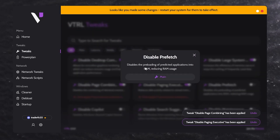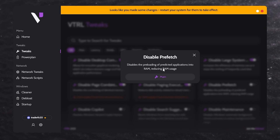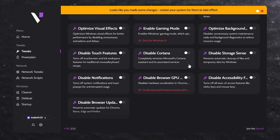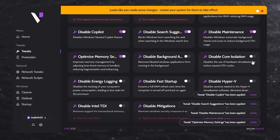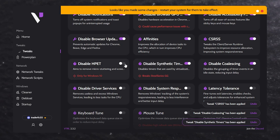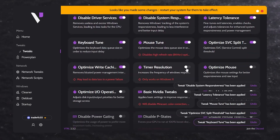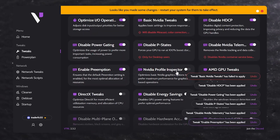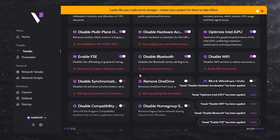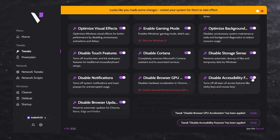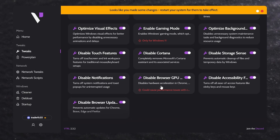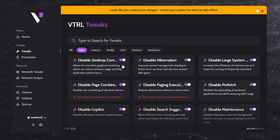For example, you'll find an option to disable the preloading of predicted applications into RAM for RAM reduction and usage. Go through the main options and turn on the settings. Here I have now enabled all the tweaks on my PC. This includes the basic and most advanced optimizations for Windows — all settings enabled, including latency, Nvidia, GPU, services, and static.